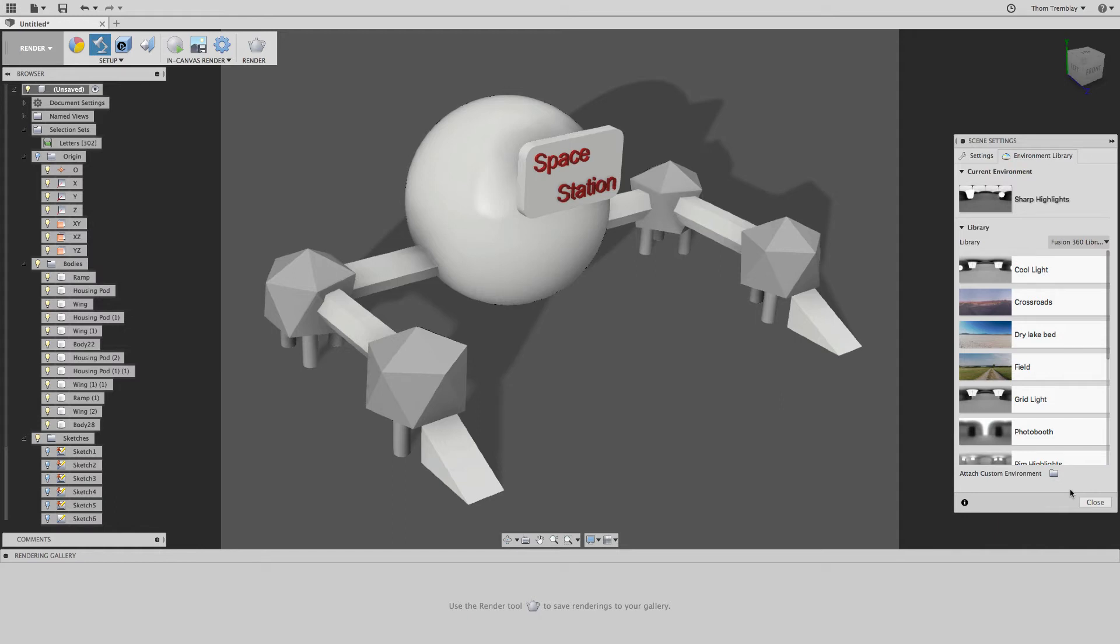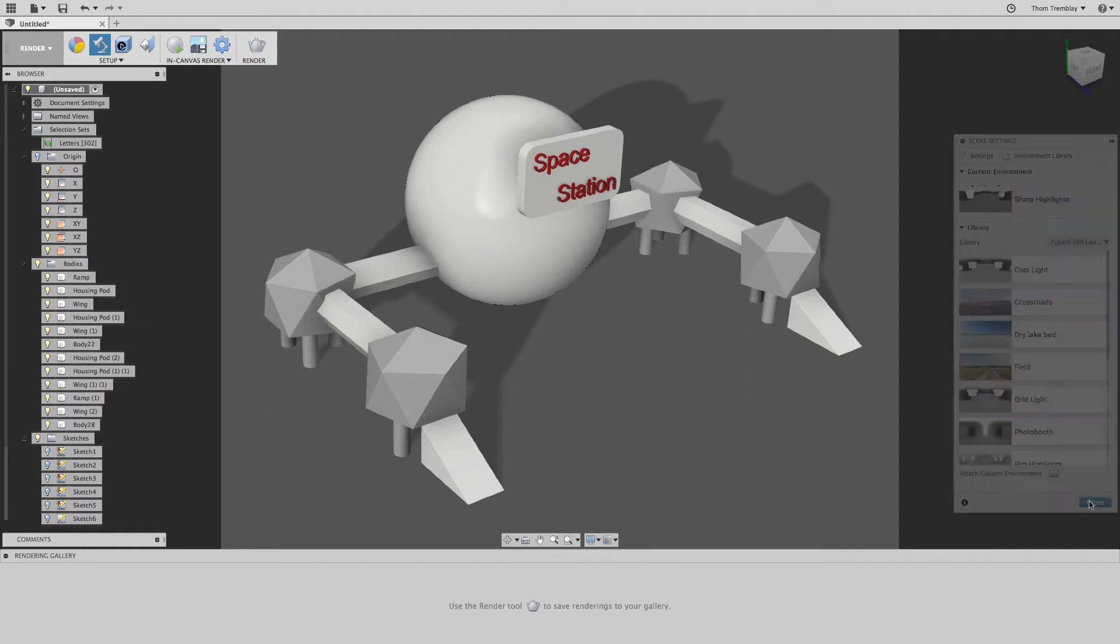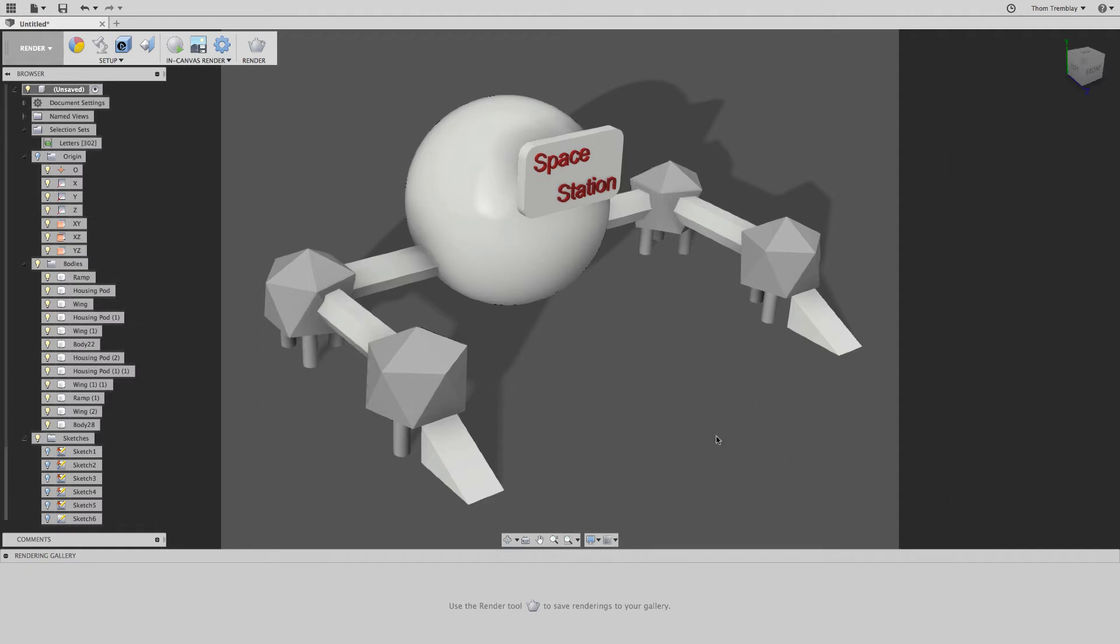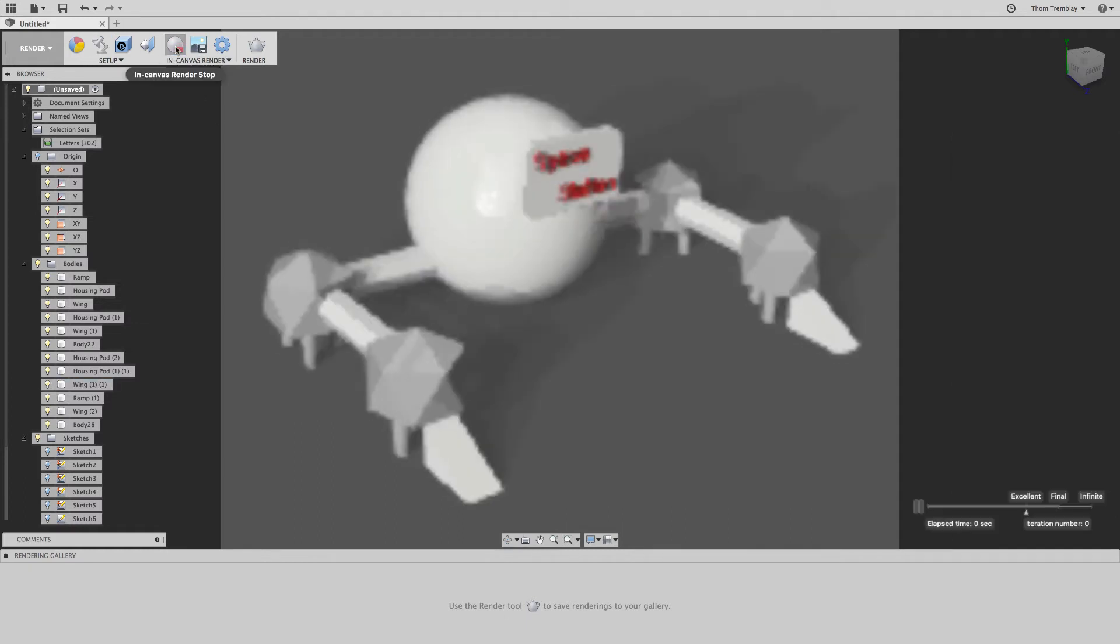With the scene looking how I think I want it to, I'll close the Scene Settings dialog. Now I'll go back up to the toolbar and start the In Canvas Render tool.